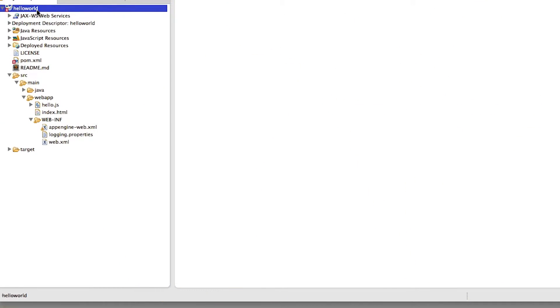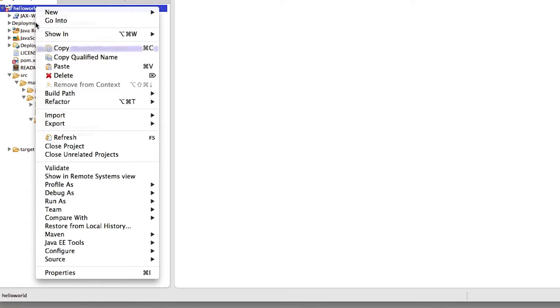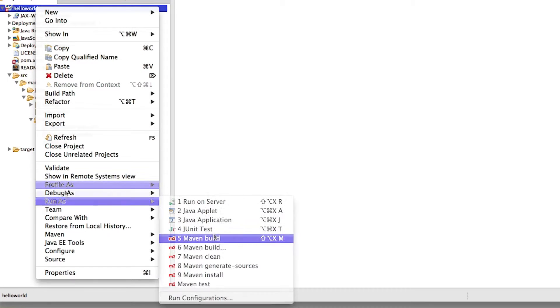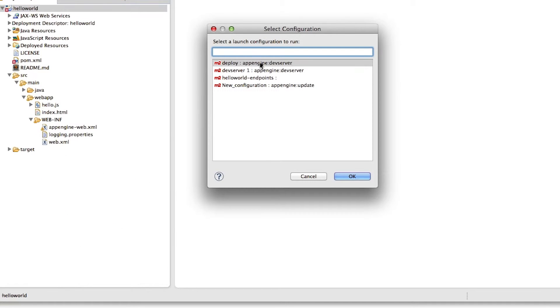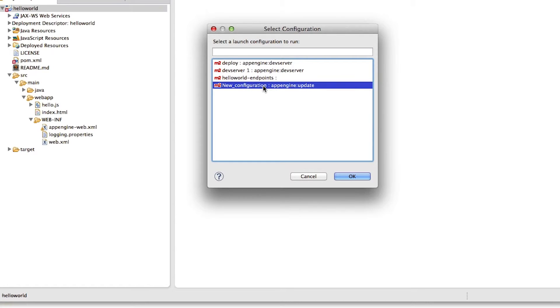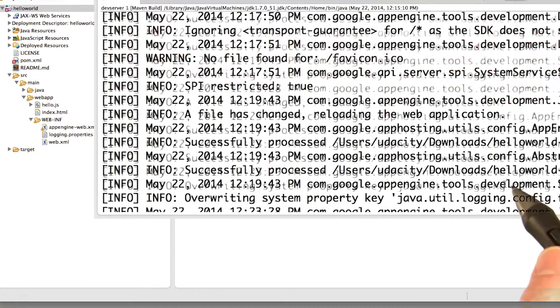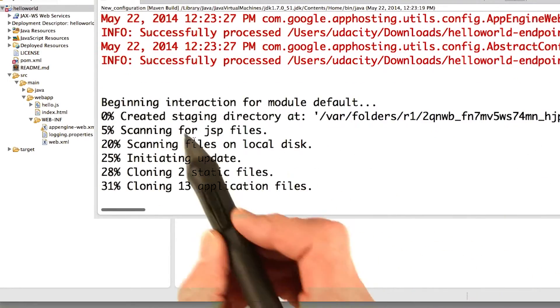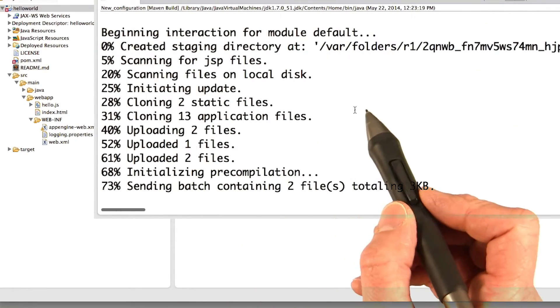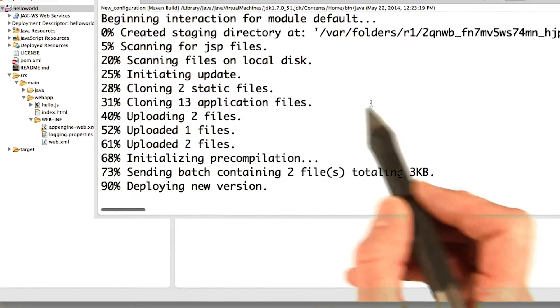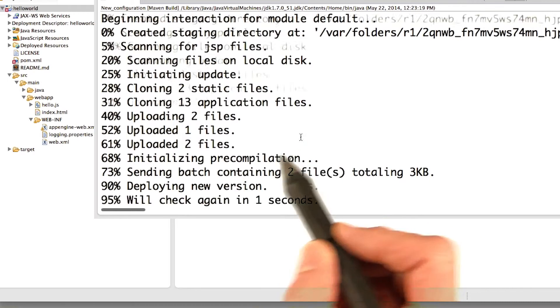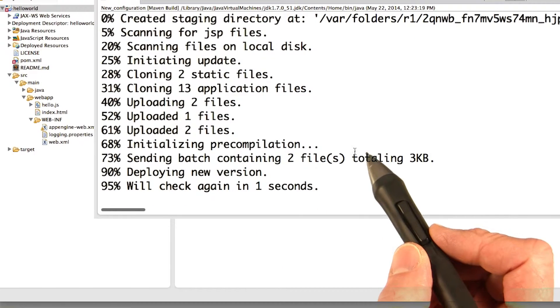And try running again. Now this time, just go to run as Maven build. And pick the run configuration for AppEngine update. I forgot to name mine, but here I see it's AppEngine update. Okay, good. It's beginning the interaction. See it's initiating, it's cloning, it's uploading.